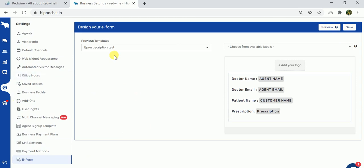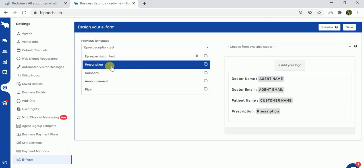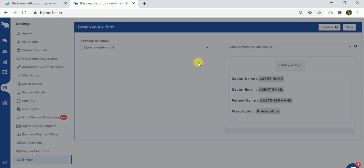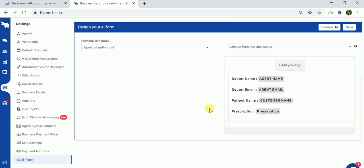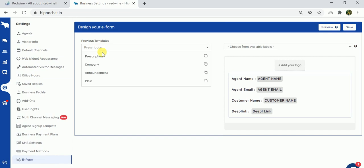As you can see in the e-forms window, there are already test templates that have been made by the admin. Let me try and create a template for your reference. Let's say we are making a form in the form of a prescription.